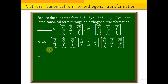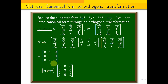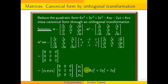The diagonal matrix is: [8, 0, 0; 0, 0, 0; 0, 0, 2]. Therefore the canonical form is y₁ᵀ times the diagonal matrix times y, which gives 8y₁² plus 2y₂² plus 2y₃². This is the canonical form obtained through orthogonal transformation.